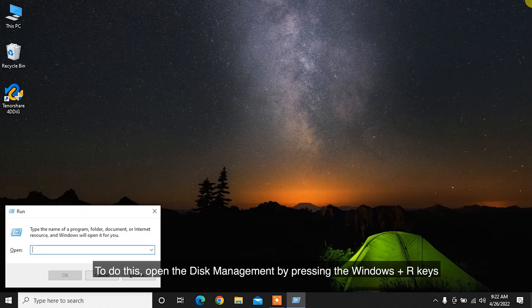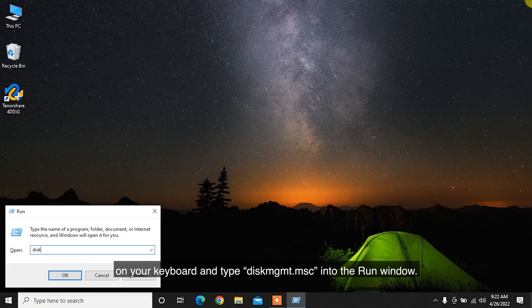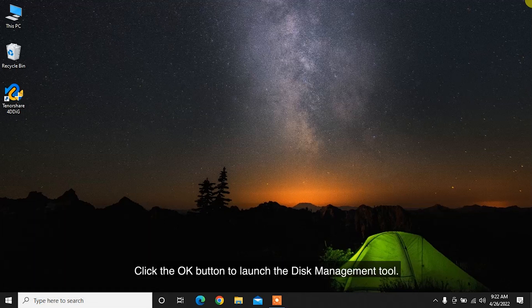To do this, open the Disk Management by pressing the Windows Plus R keys on your keyboard and type diskmgmt.msc into the Run window. Click the OK button to launch the Disk Management tool.